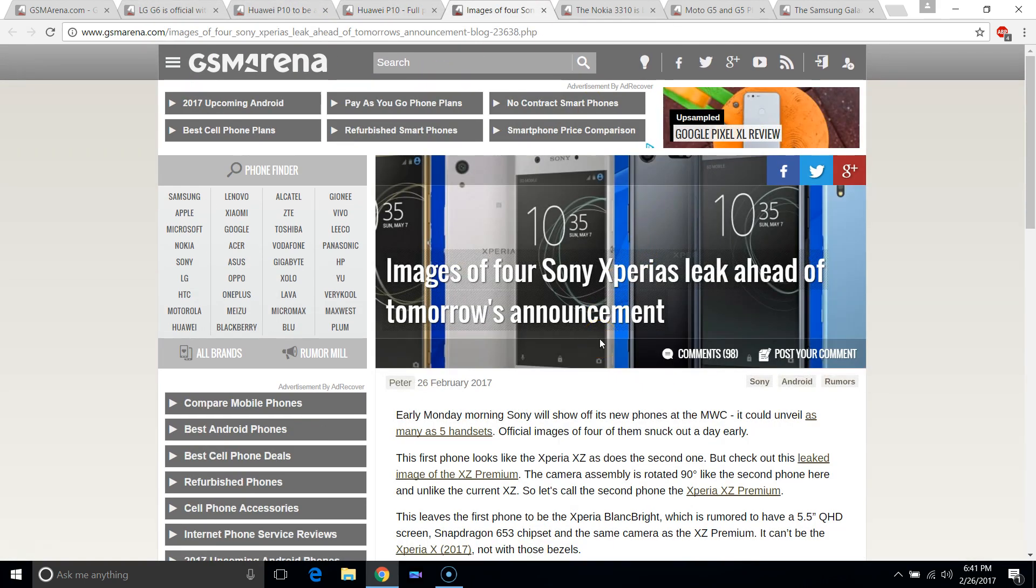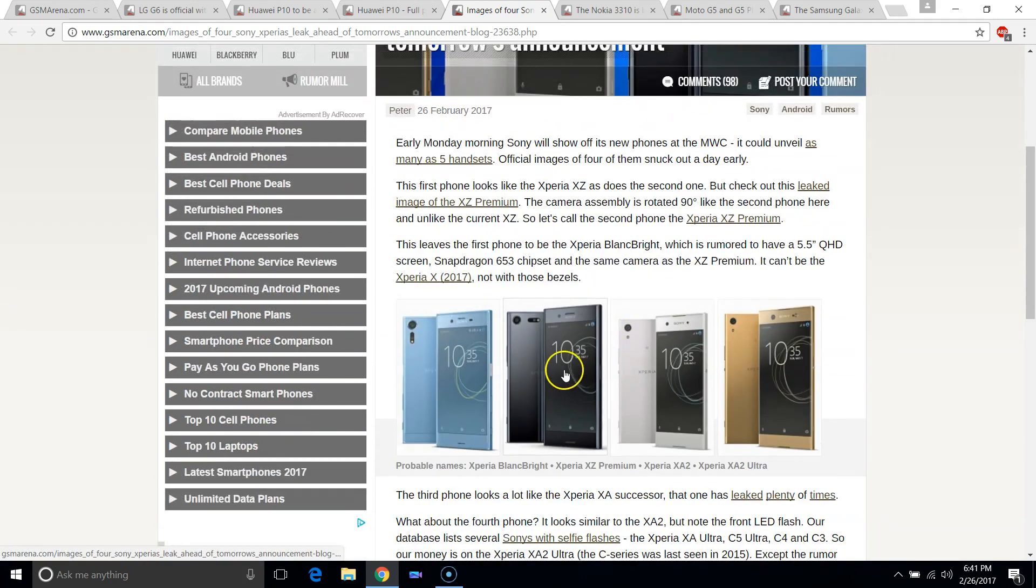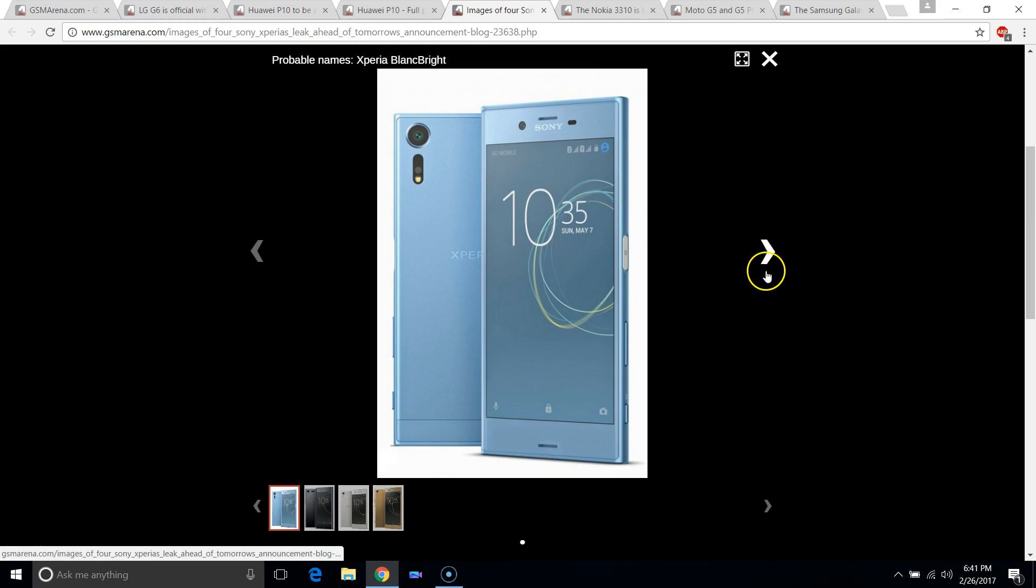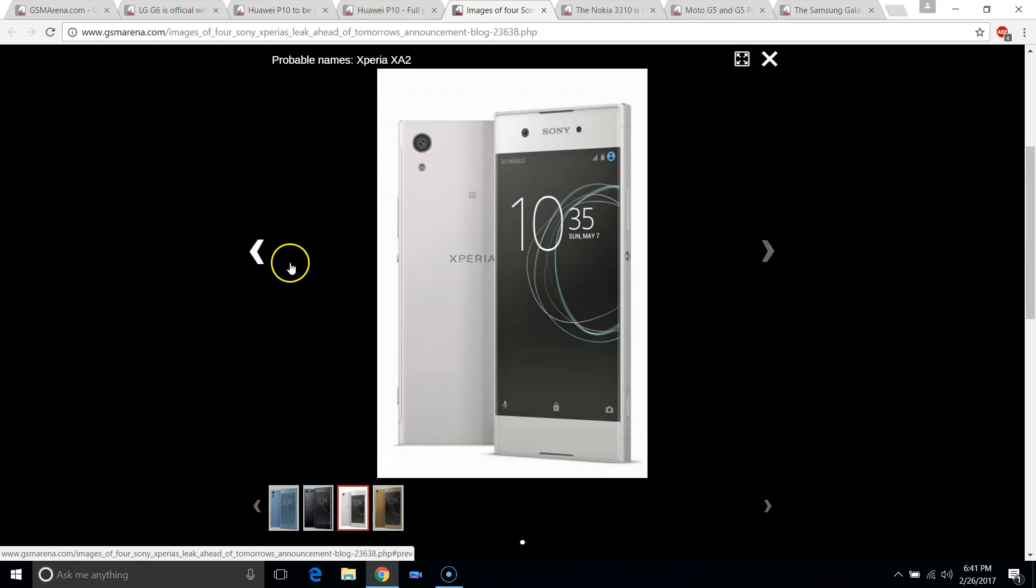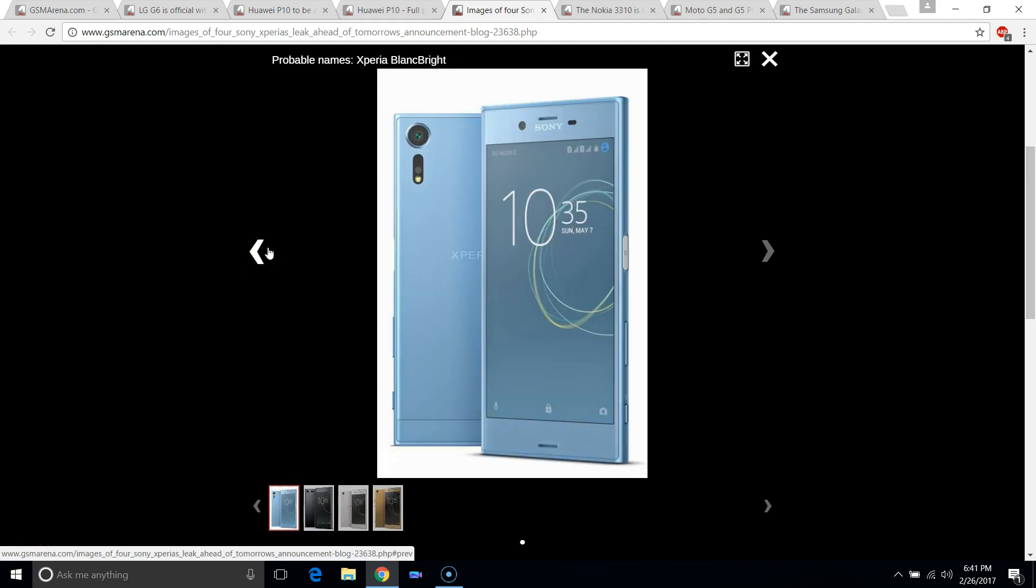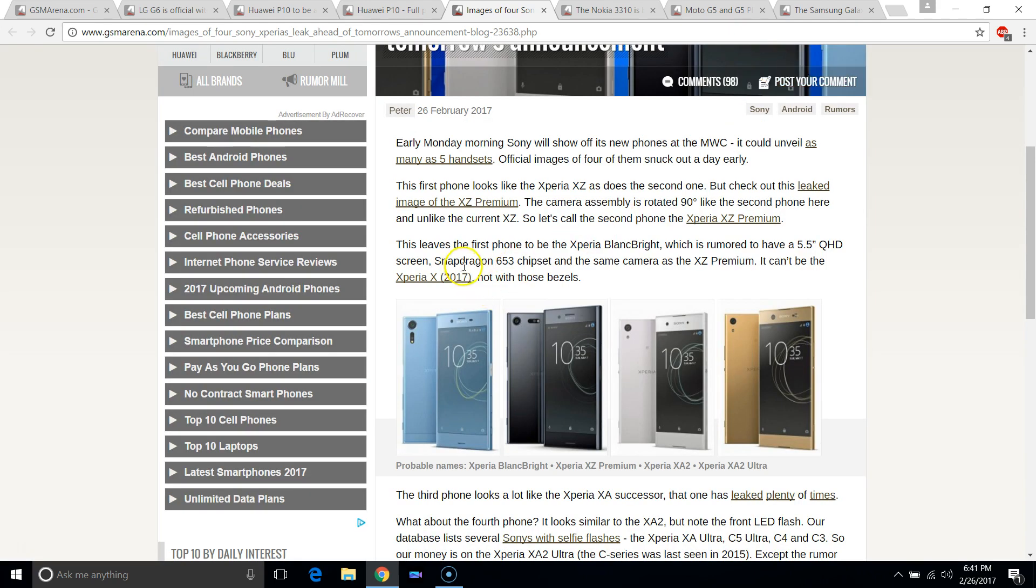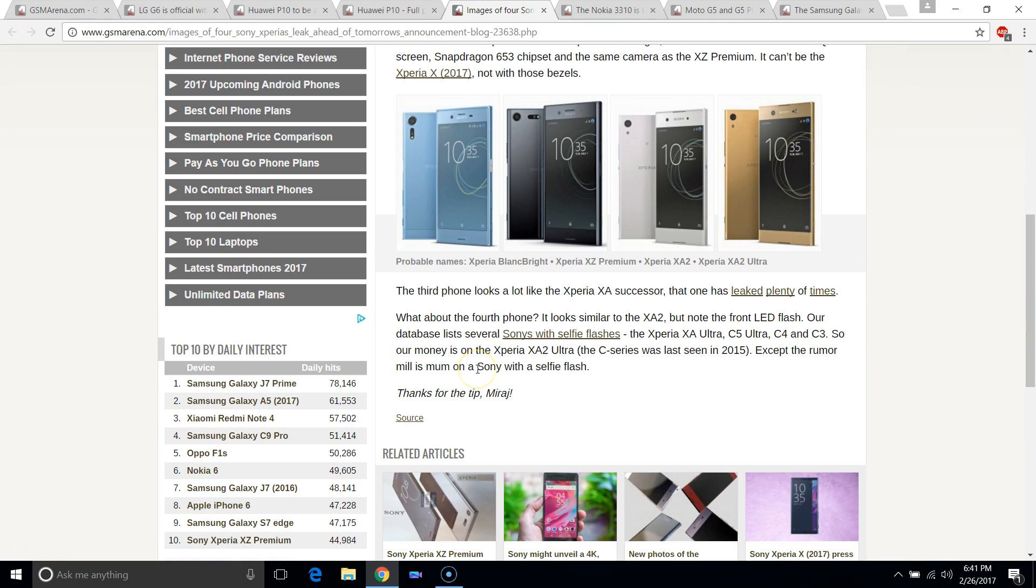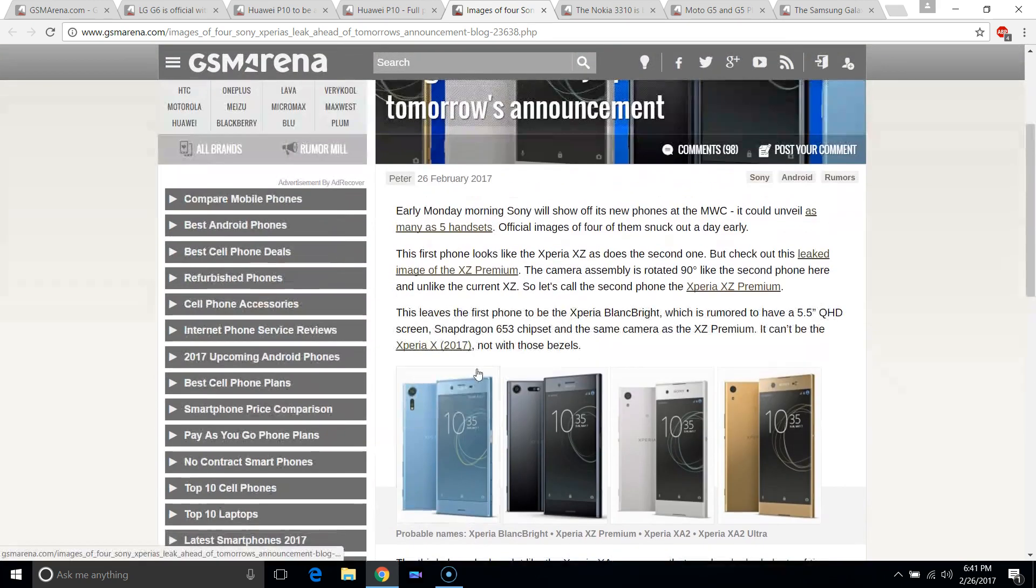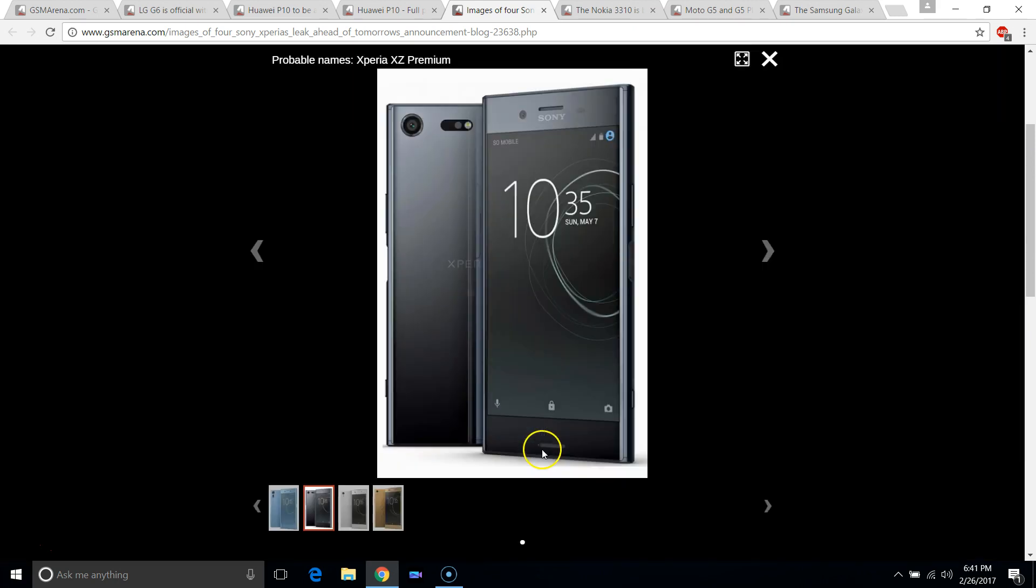We do have some Xperias which are due to be announced tomorrow. So, we don't have that much information, but they look pretty delicious. Nevertheless, you can see we have this Xperia XZ Premium, which looks pretty awesome. And Xperia XA2, Xperia XA2 Ultra. So, this blank bright one sounds pretty epic. I don't think it's got the most flagship specs, but it looks quite nice nevertheless. And quite a few Sony handsets to be announced. I think I'm most interested in the XZ Premium.